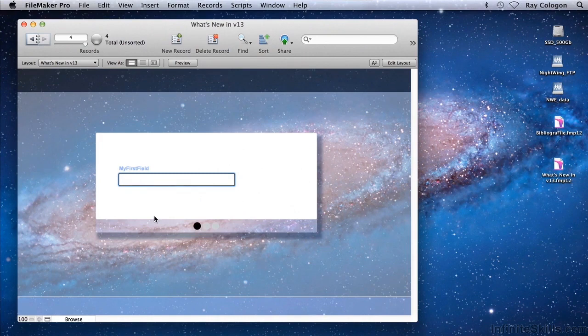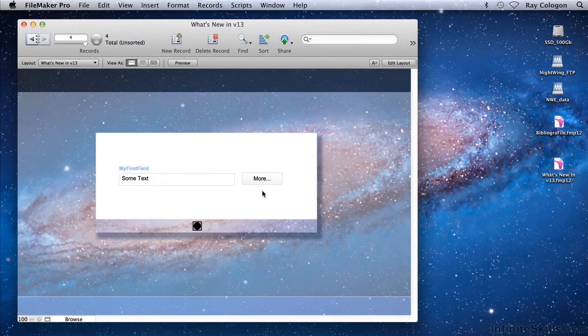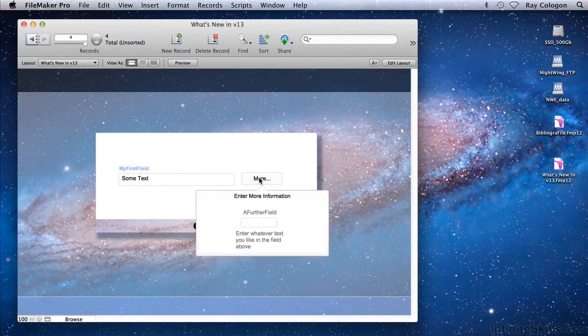However, if I enter some text, then the button appears. I can click on it, and the popover is available.